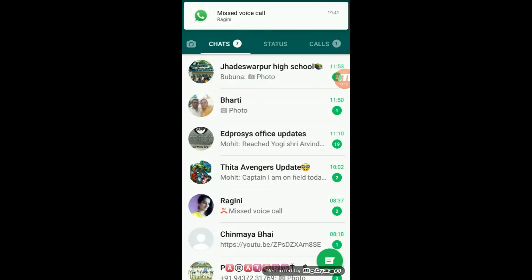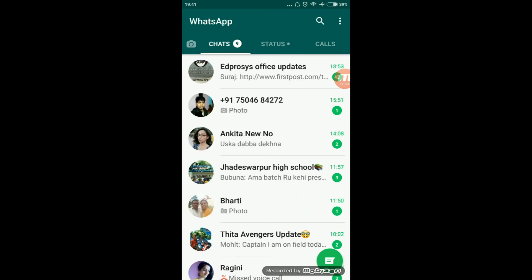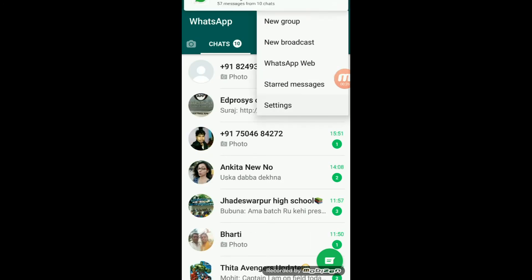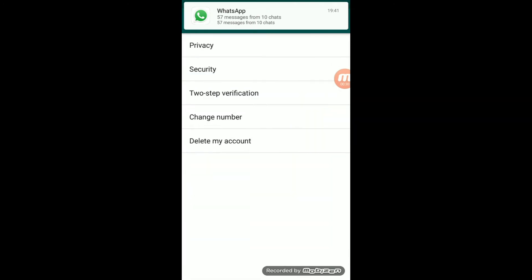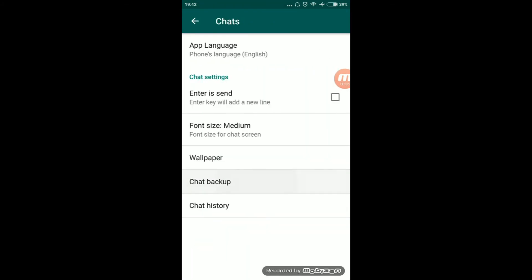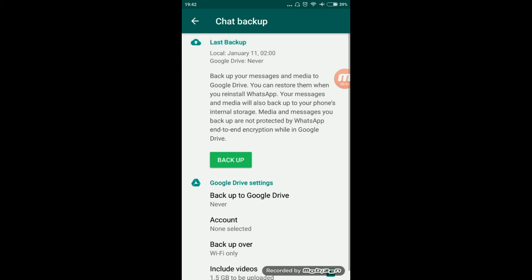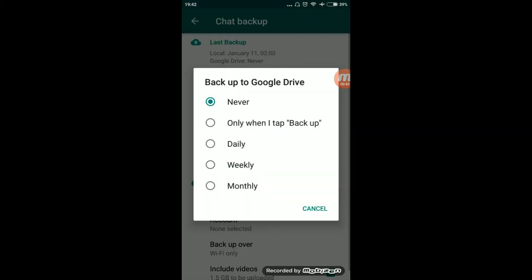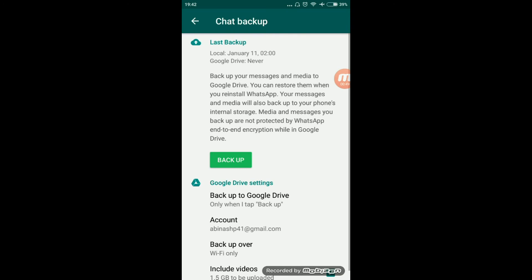Now your WhatsApp is working fine, everything is fine. Go to Settings, then Account, then Chats, then Chat Backup. You have to back up everything to Google Drive. Click on Back Up.